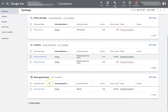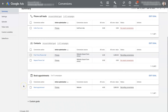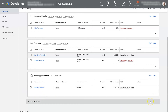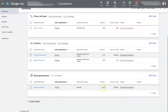And then lastly, booking appointments. If you offer people the ability to schedule a call with you, you can have a book appointment conversion action. That allows you to track how many people have actually booked calls from your campaign.